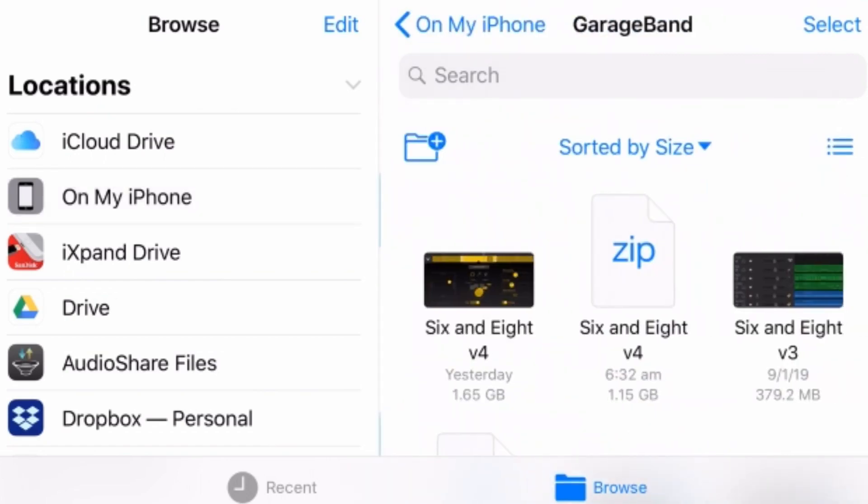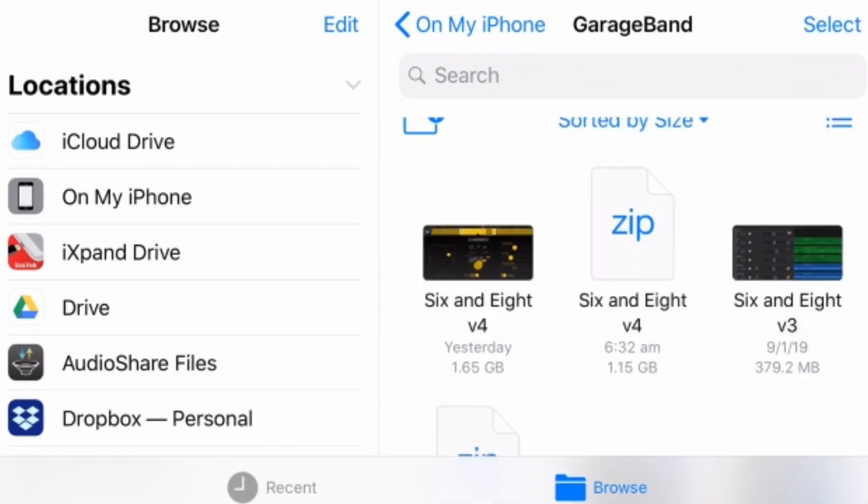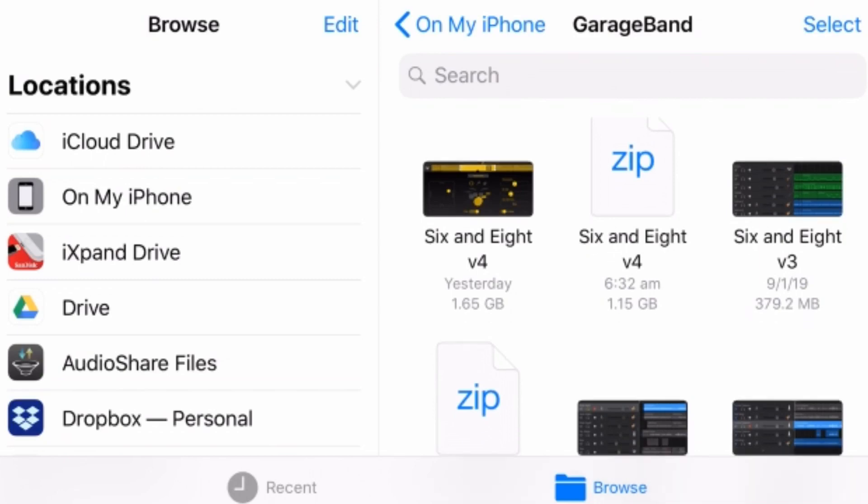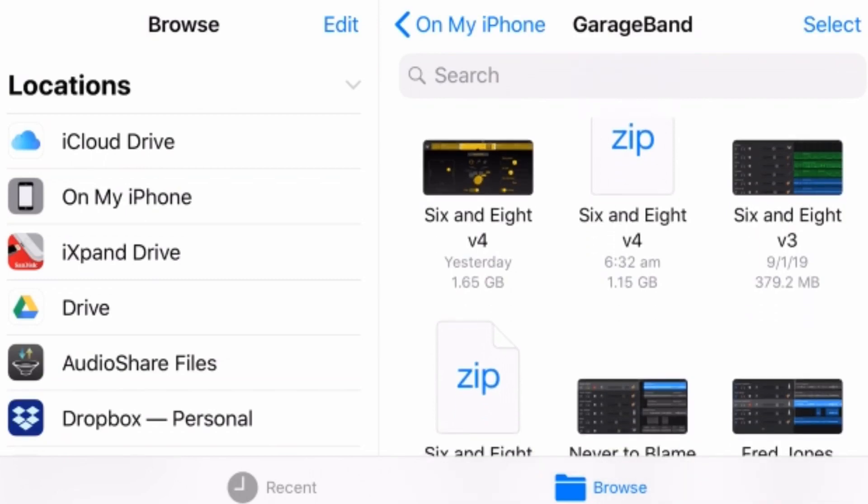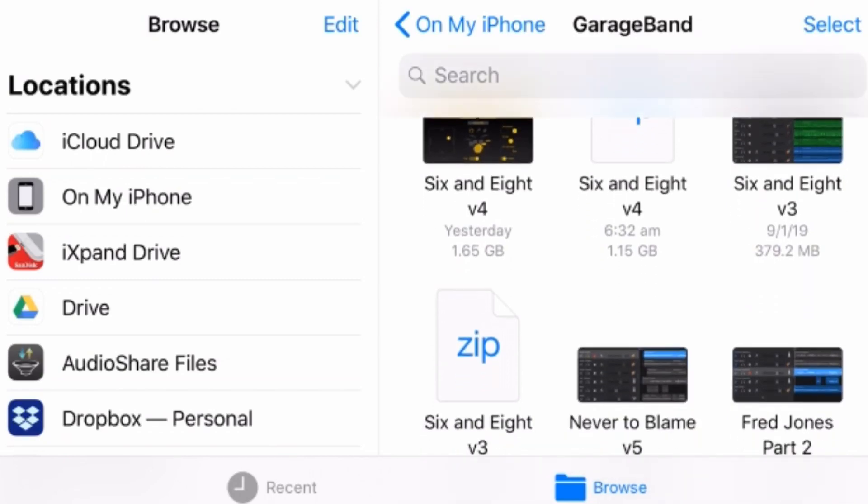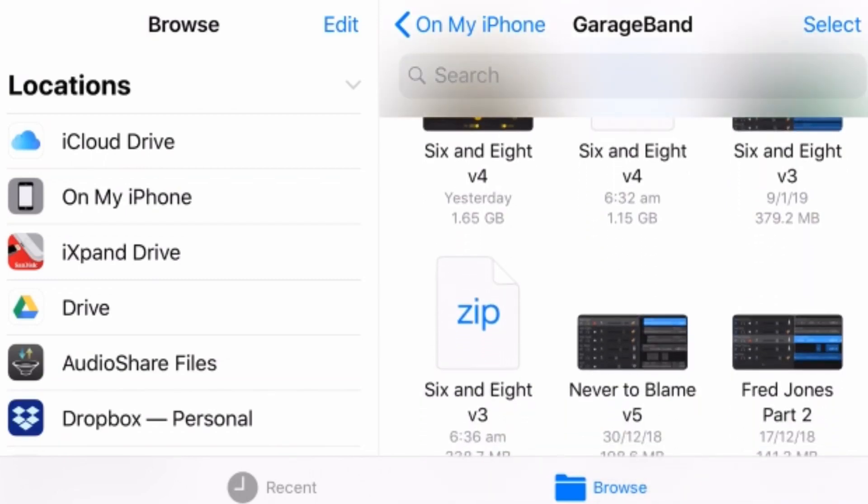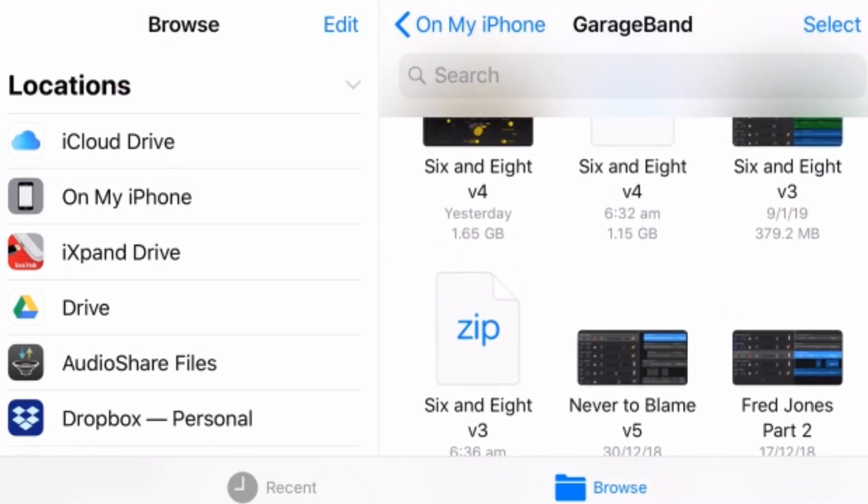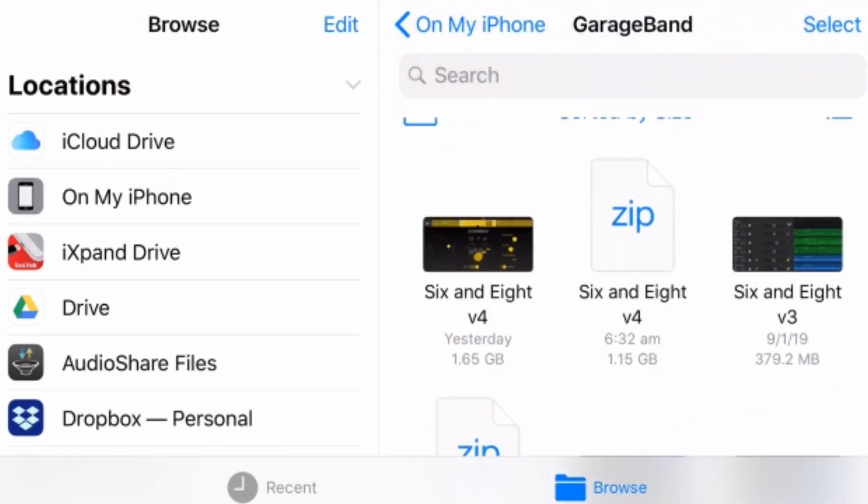And here on my iPhone in GarageBand, I've got two of my latest projects here. Well, it's actually the same project. So my new song called 6 and 8, I've got version 3, and I've got version 4. And what I've actually already done is zipped those up into a zip file. The reason I do that is if we want to actually preview what's inside these files, we can't do that from the .band file, because .band files will just open straight in GarageBand, whereas zip files, we can preview here.